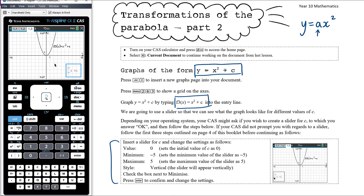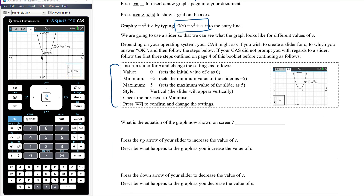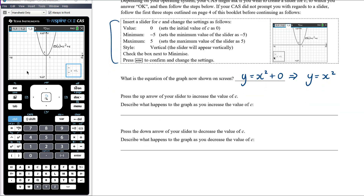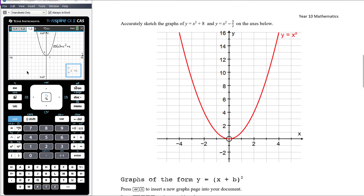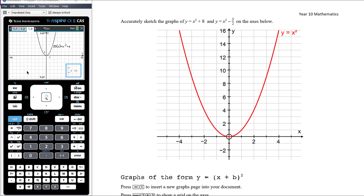You can move your slider if you want to adjust its position. Now you're going to work your way through the questions. What is the equation of the graph now shown on screen? We've got Y equals X squared plus C, and according to our slider C is now 0, so the equation is Y equals X squared. Press the up arrow of your slider to increase the value of C — describe what happens. Press the down arrow to decrease the value of C — describe what happens. Given what you've learnt, sketch the graph of X squared plus 8 and X squared minus 3 over 2 on the axes provided.